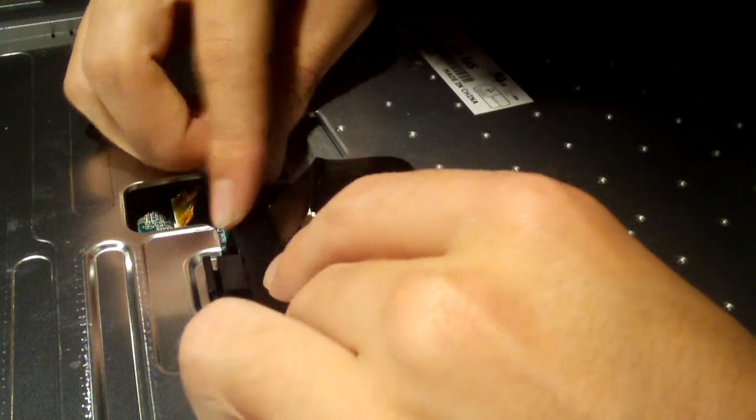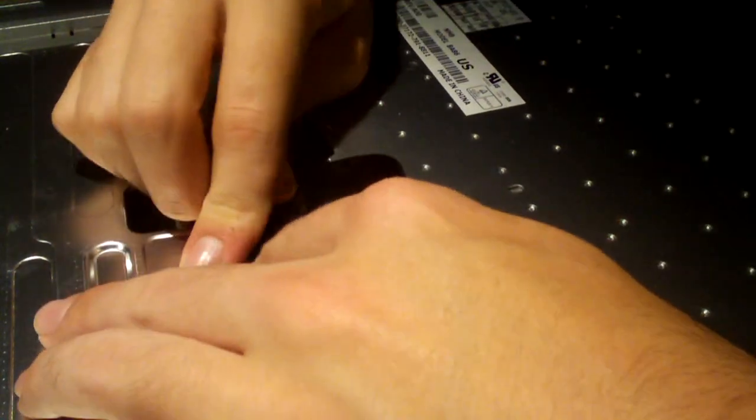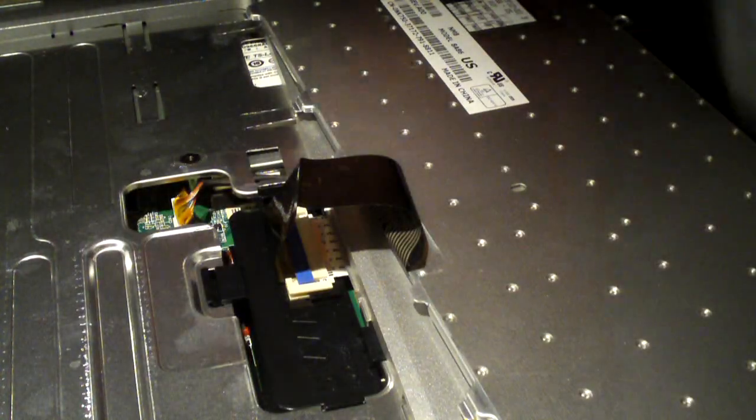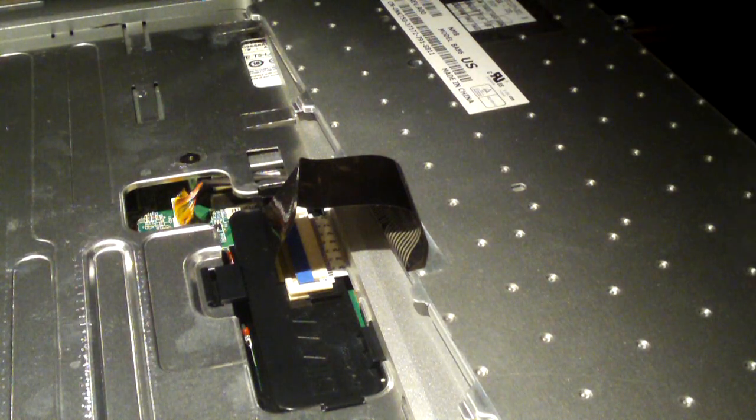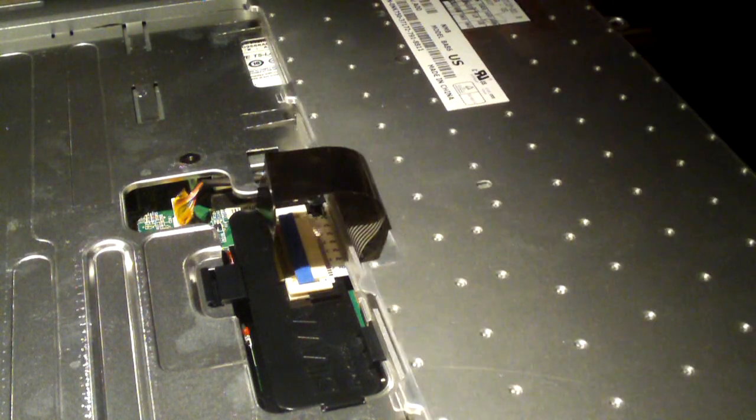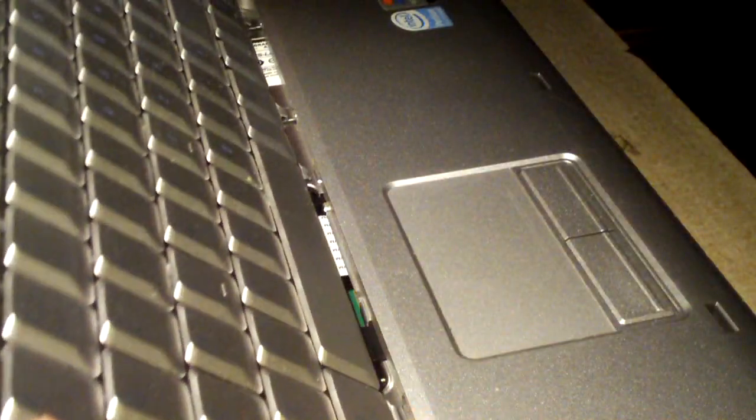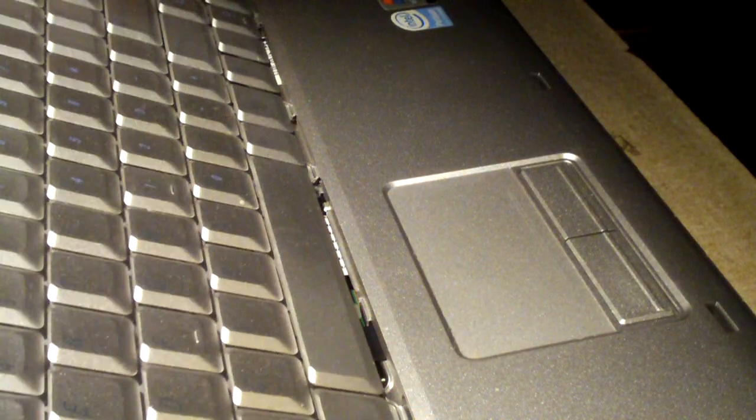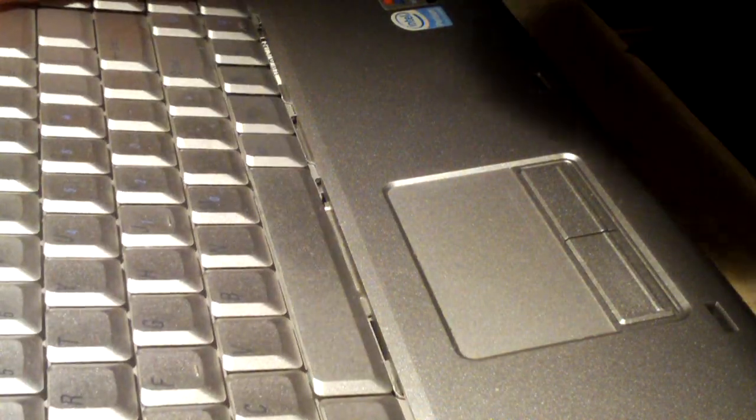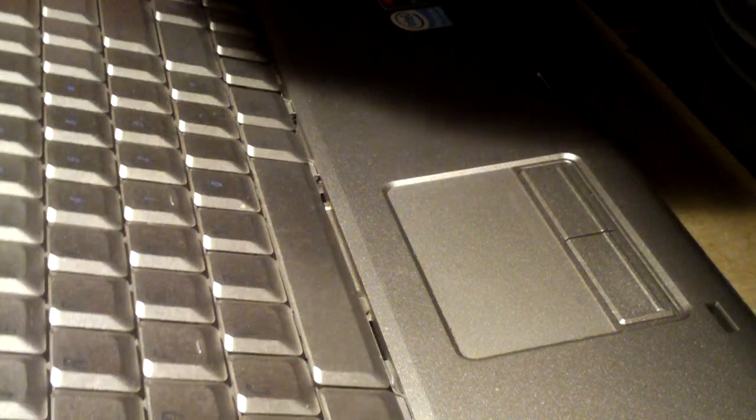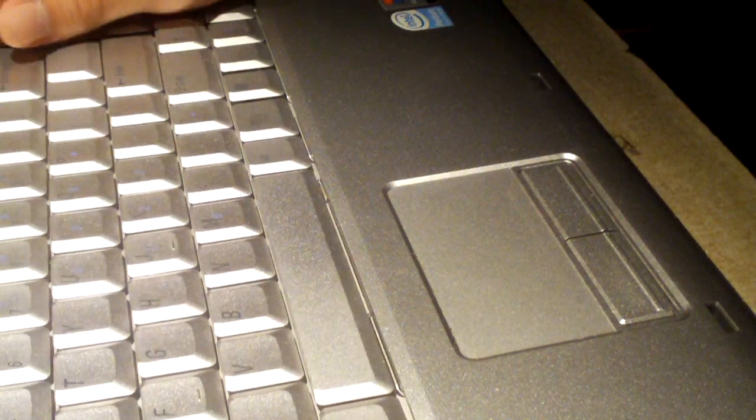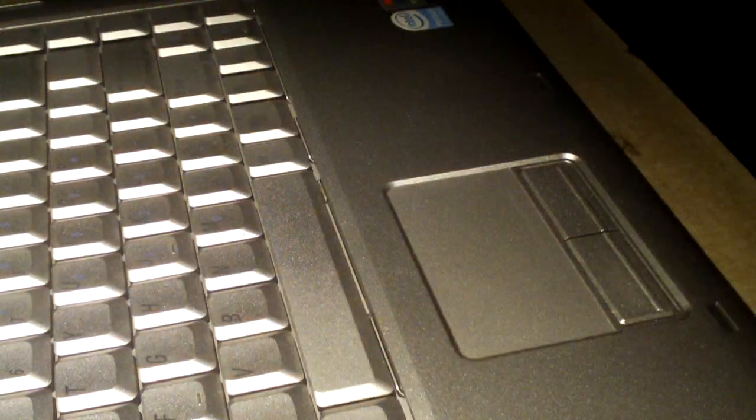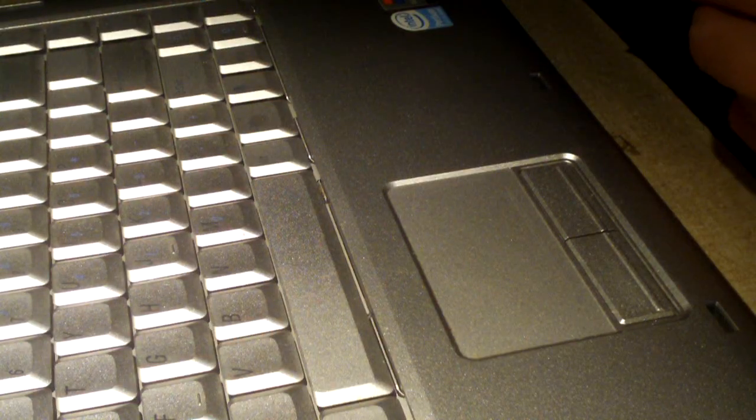I'll tell you what, this is one of those weird computers as I can call it. Everything is a little bit different than your standard laptop. Now I'm going to go ahead and put this keyboard back in. It slides in, pop it in on the sides and reattach these two screws.